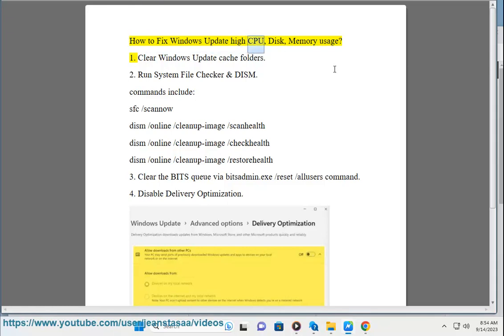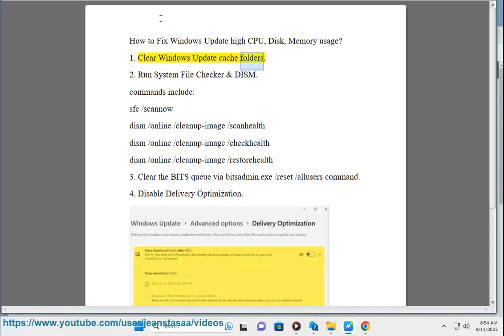How to fix Windows Update high CPU, disk, and memory usage. Step 1: Clear Windows Update Cache Folders.